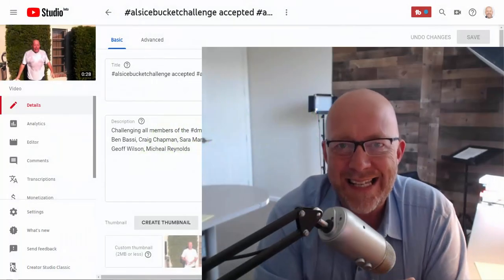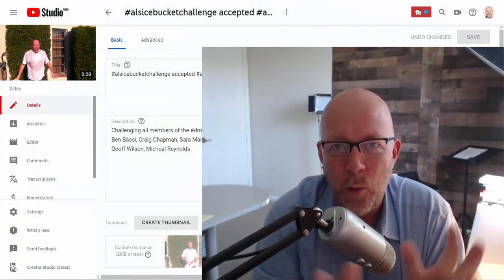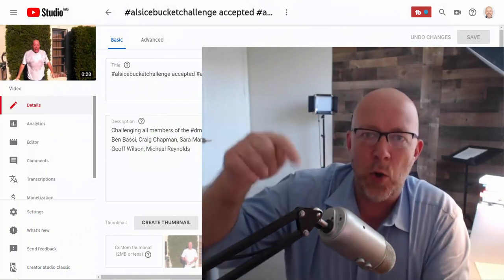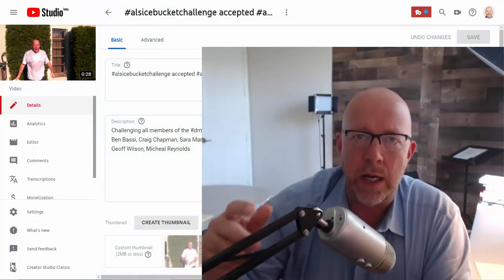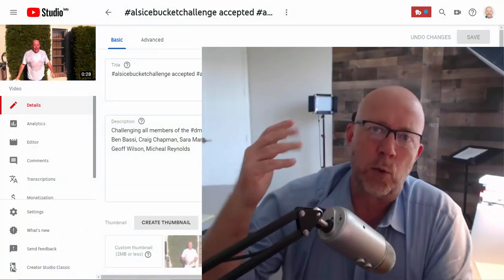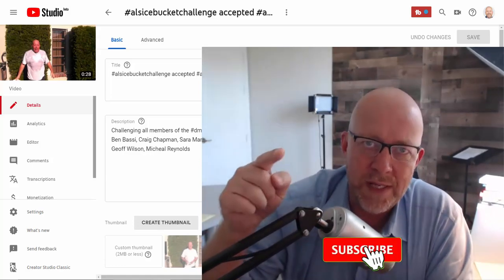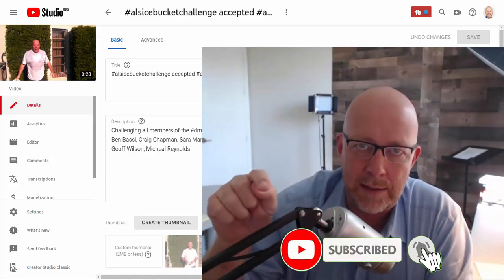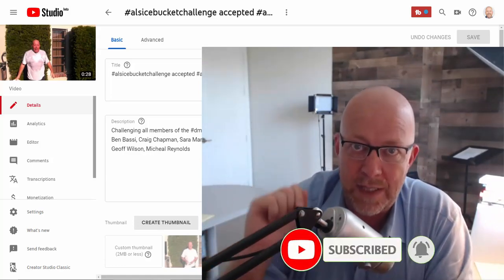Hey everybody, this is Antoine Dupont and welcome to another video. If you are new here and you're looking for practical and tactical ways to grow your business, then please subscribe and click the bell so you don't miss a thing.